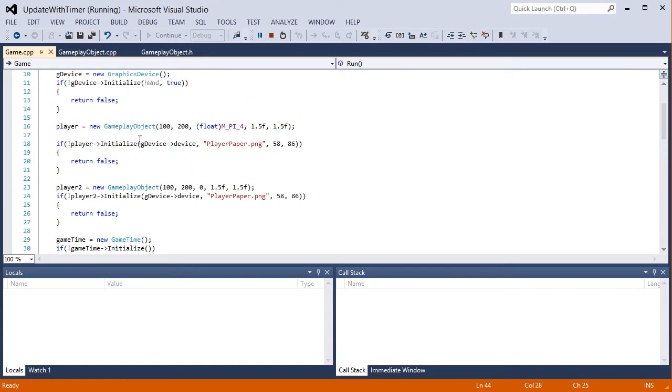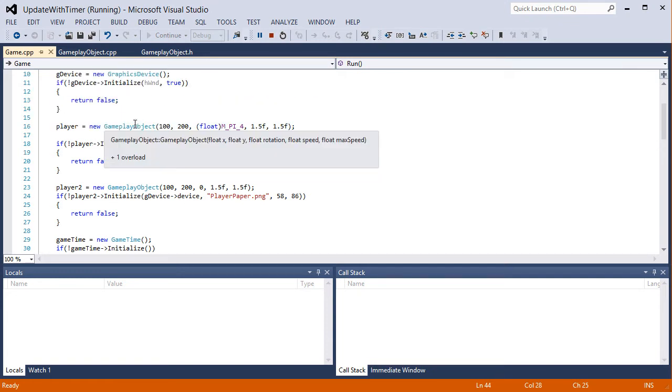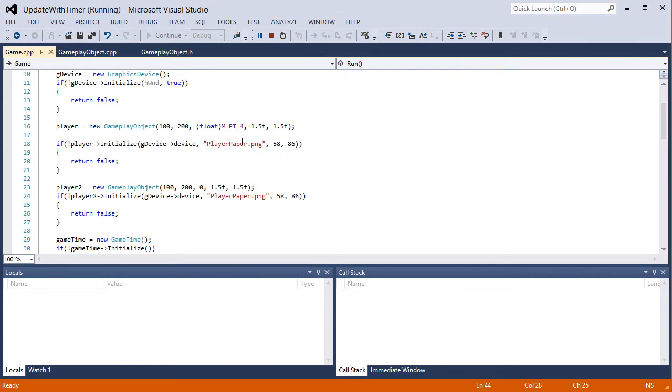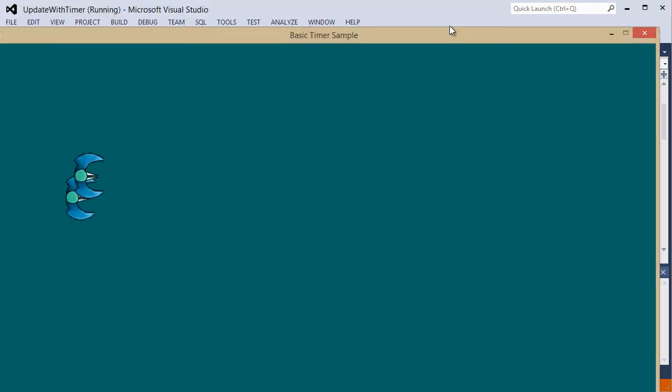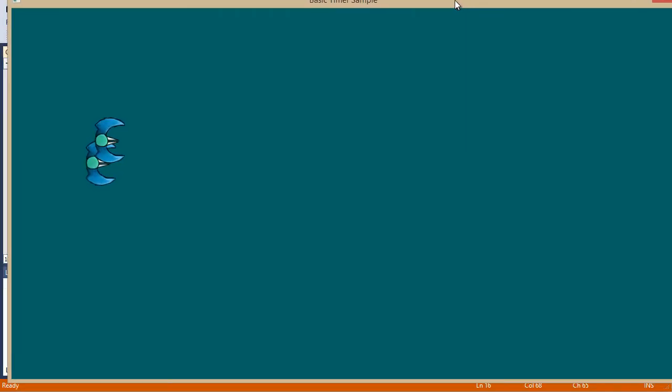When we initialize our gameplay object we need to have float x, y, rotation speed and maximum speed. So before this was 1.5 pixels every game loop was our speed. Now it is 1.5 pixels every second. So look how slow they're moving now.